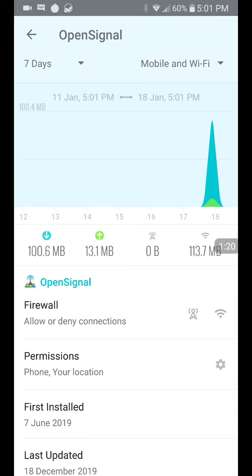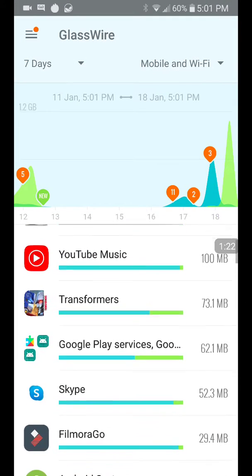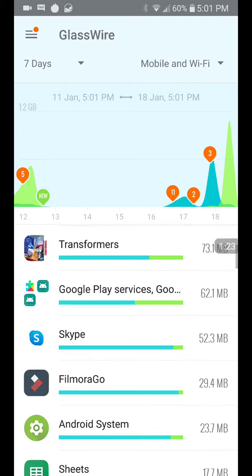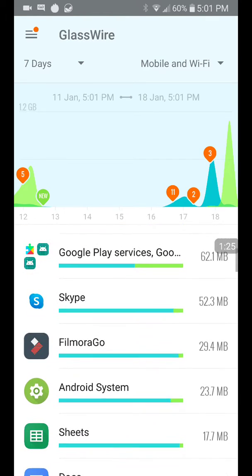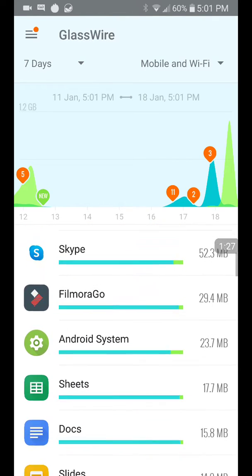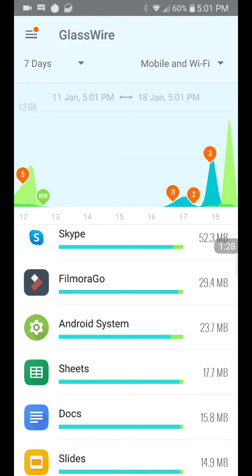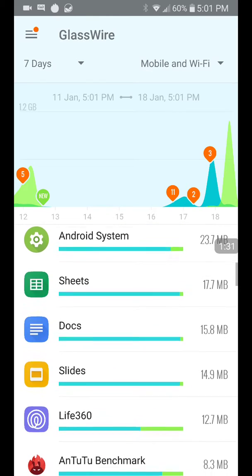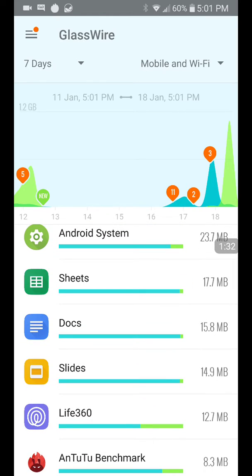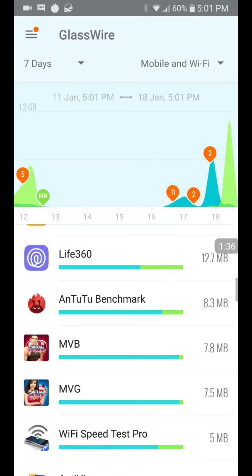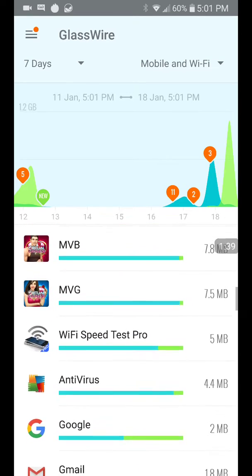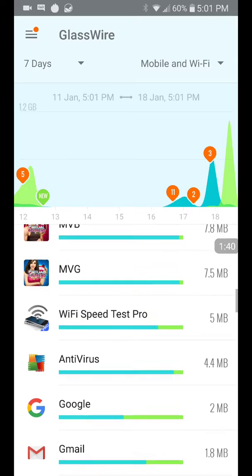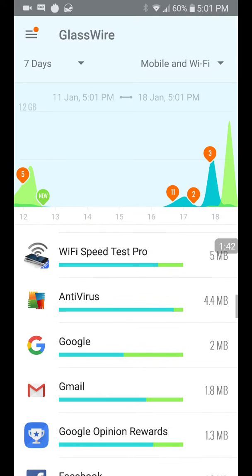I wonder why OpenSignal, something that I used to figure out exactly what cell phone towers I'm using, it's really useful. Skype, FilmoraGo, love FilmoraGo. Now this is interesting. Sheets, Docs, Slides, I don't use any of these things.